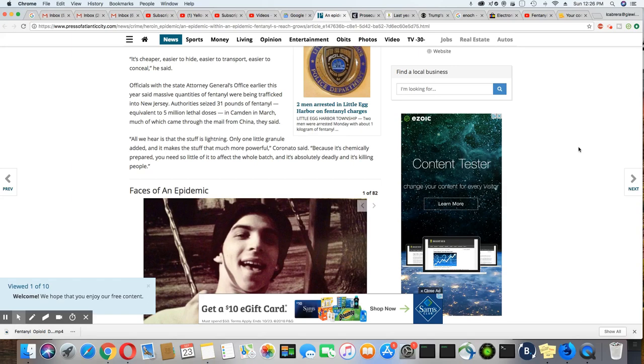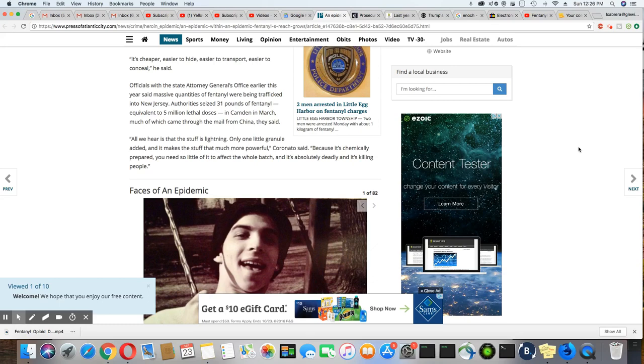Listen, all we hear is that the stuff is lightning. Only one little granule added, it makes the stuff much more powerful, Coronado said. Because it's chemically prepared, you need so little of it to affect the whole batch. And it's absolutely deadly. And it's killing people.